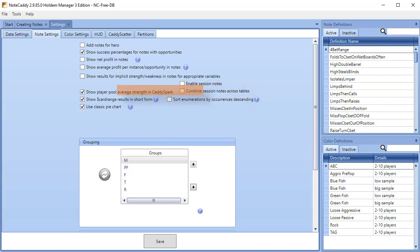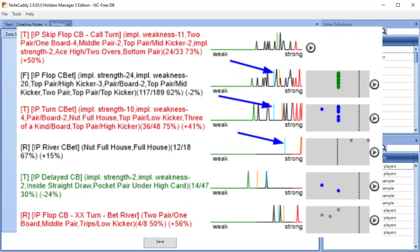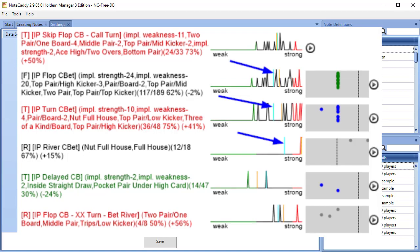Show Player Pool Average Strength in Caddy Spark is a great feature. When this option is enabled, the Spark Graphs will show a Population Average Strength, the light blue line. The player's average strength line is yellow-orange colored. This makes it very easy to compare the average strength for the player versus all the players in your database.